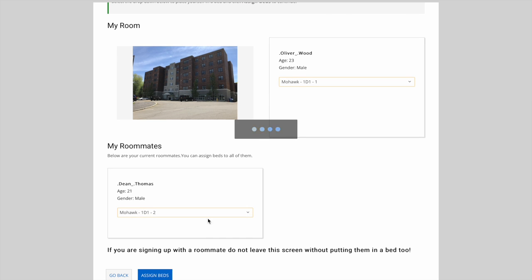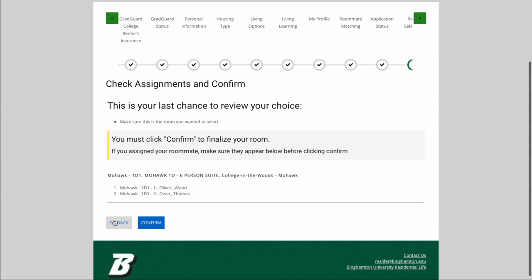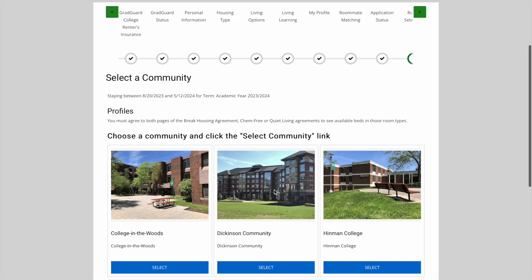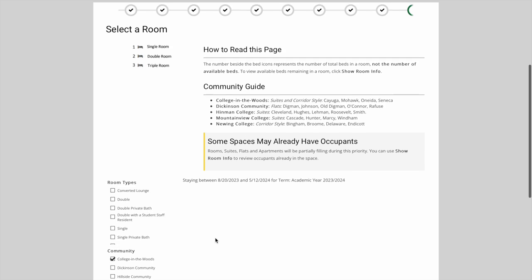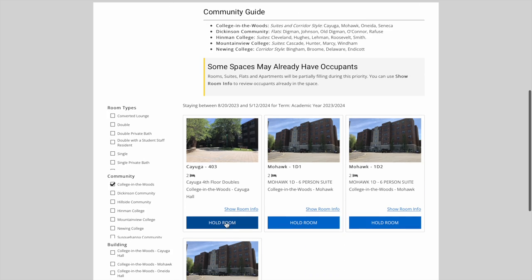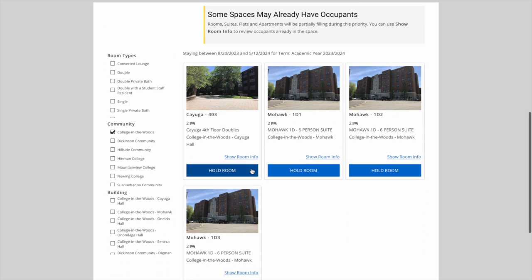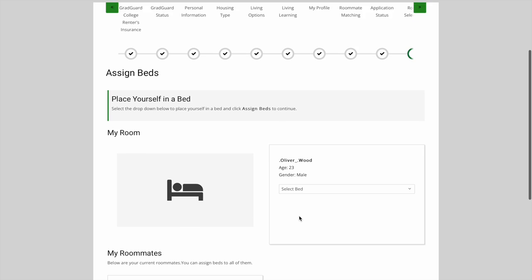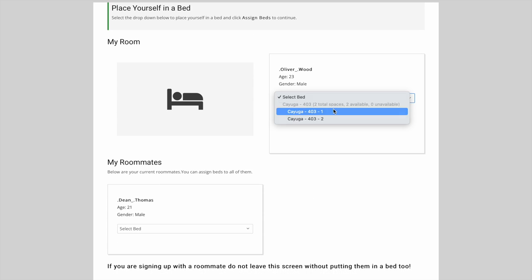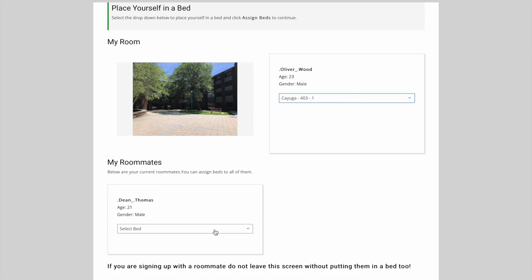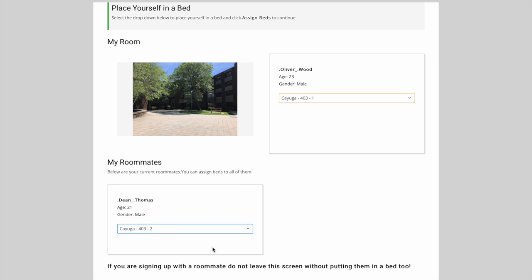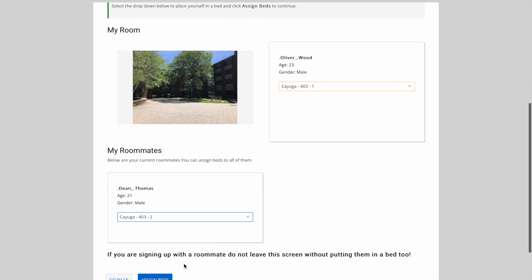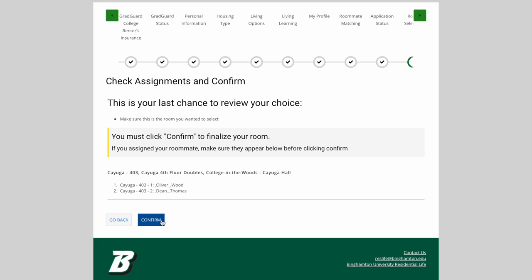This brings us to an identical checking and confirmation page as when we were looking at the Cayuga double. Let's go back one more time. Dean and I have decided that we really want that Cayuga 403 double. I'll place us into our beds again, bringing us back to that confirmation screen. We've discussed it over with each other and we're ready to select this room. I'll go ahead and click the confirm button.